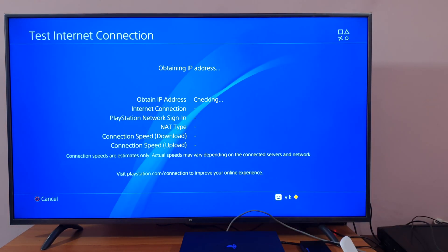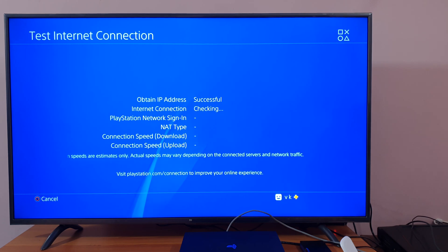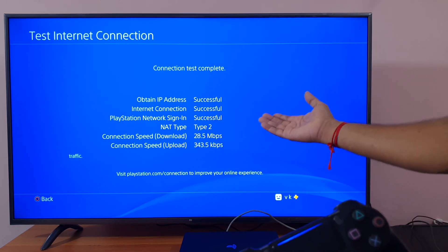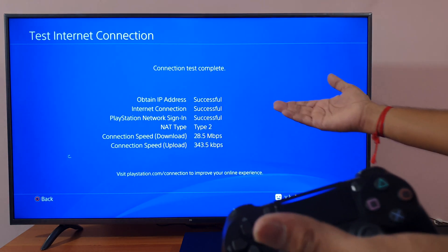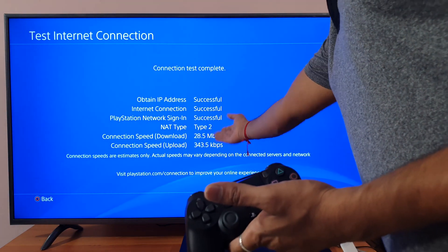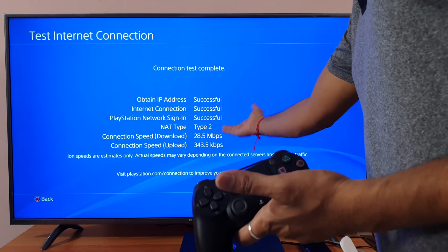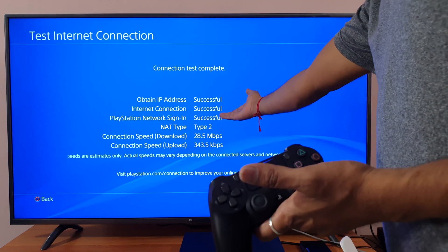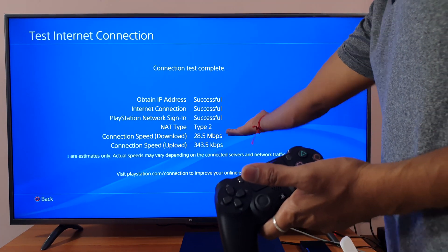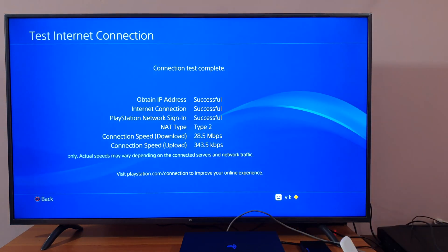So we will see the difference between WiFi and the LAN cable. Wow, actually my connection speed is... WiFi is a little bit good speed actually. It was showing 33 something, then it's 38.5.